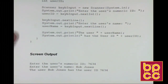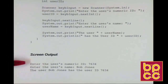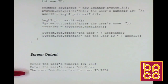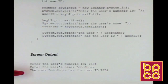Here is the sample output: enter the user's numeric ID, type it in, then enter the user's name — Bob Jones — and the output shows that Bob Jones has the user ID of 76.